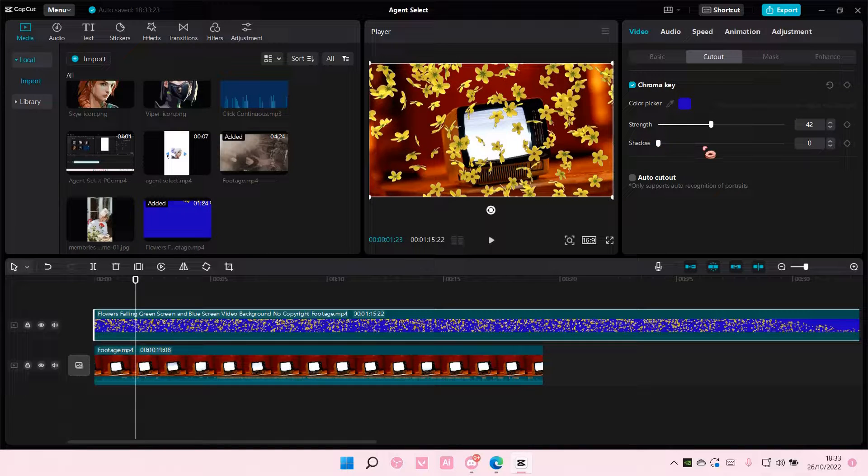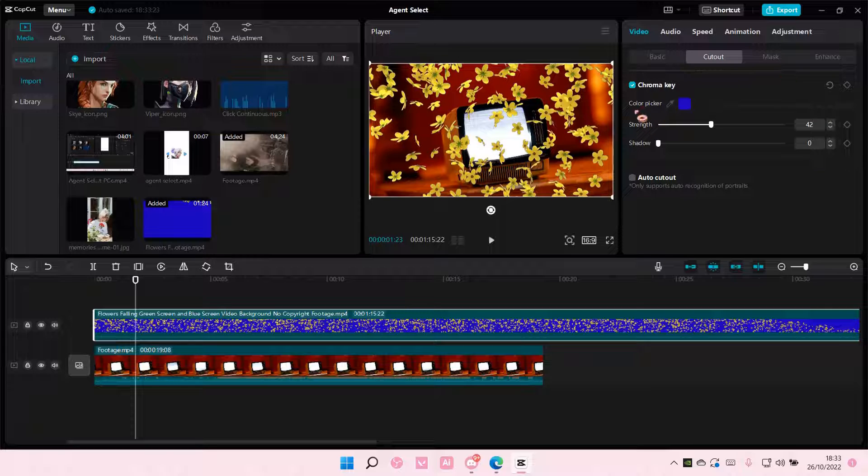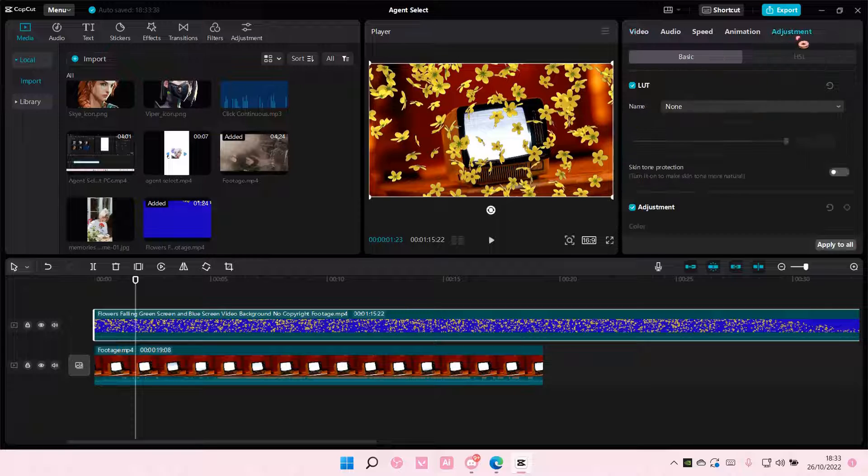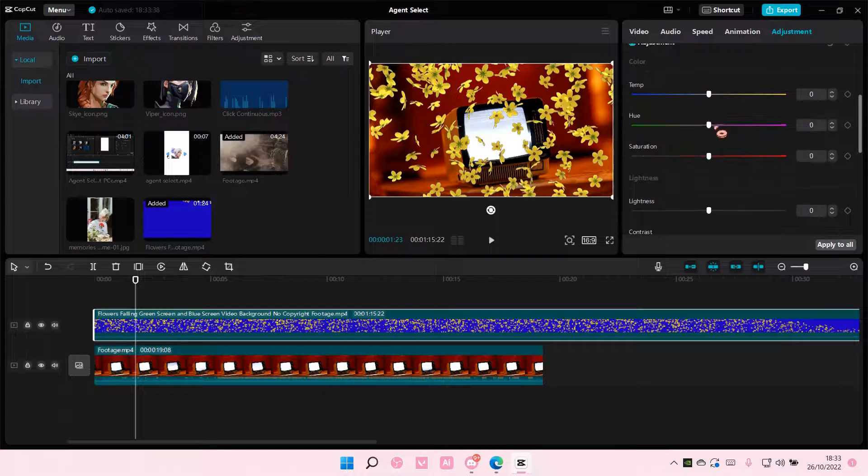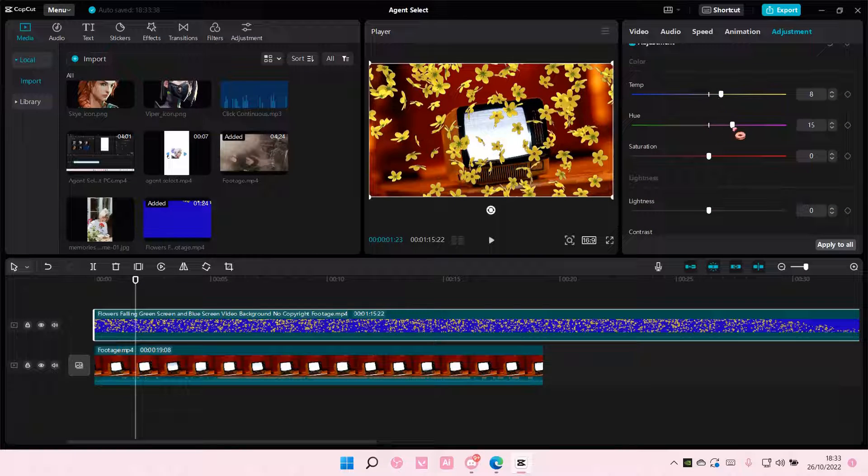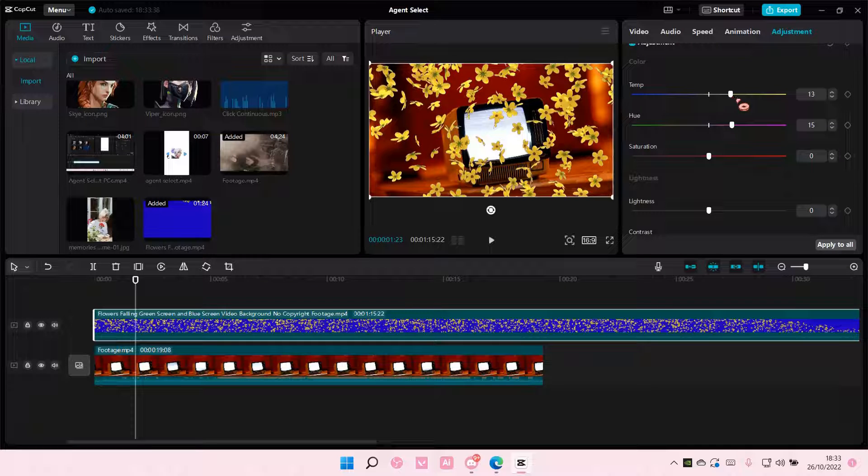You can also add a shadow if you'd like. To blend it more with the background, go to Adjustments where you can add LUTs and adjust the temperature. Make it a little bit more on the warm side.